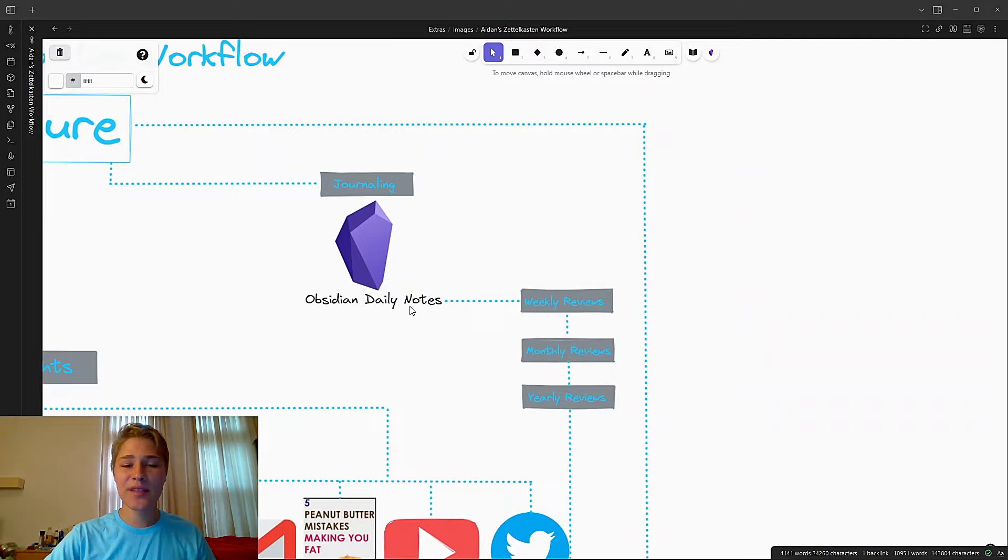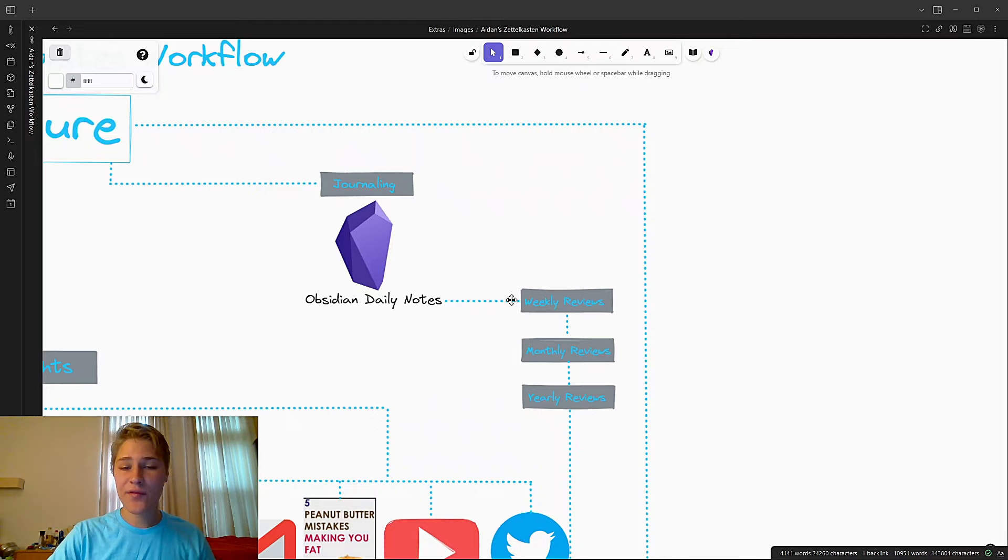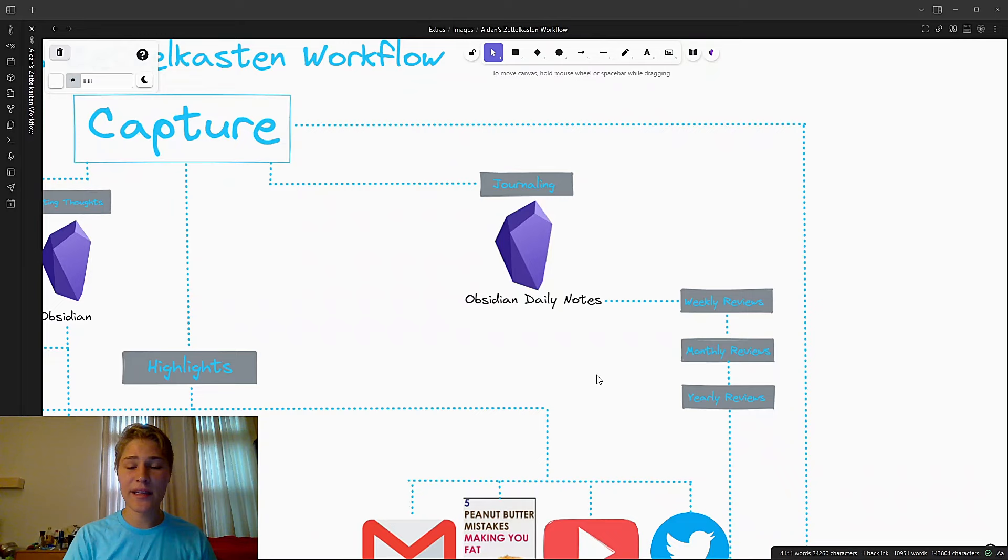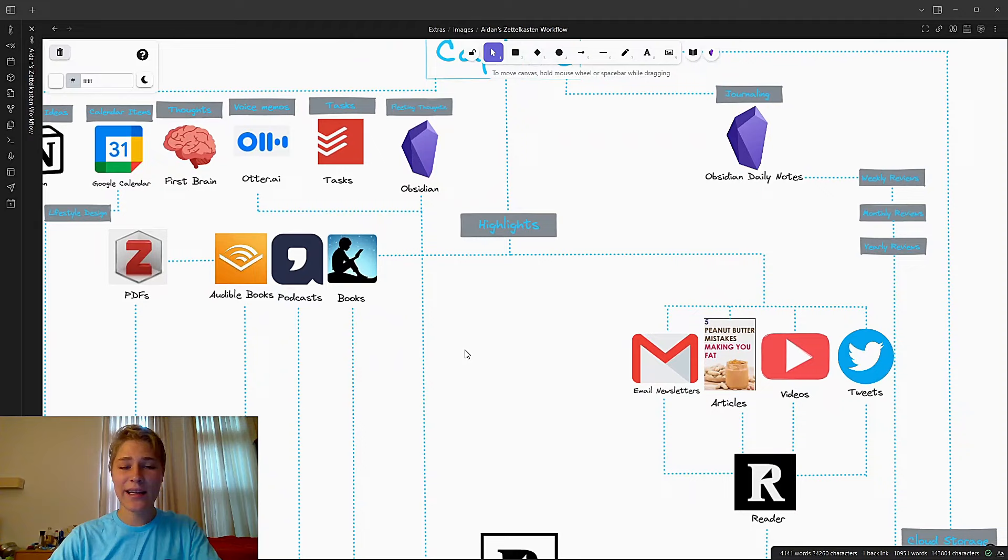Now, for journaling, I capture things in my Obsidian daily notes, where then those daily notes get turned into weekly reviews, monthly reviews, and yearly reviews. I'll go over those daily notes and reflect on my life, pretty much. I have a whole video up above about how I do daily, weekly, monthly, and yearly reviews, which you can watch up above. And then, obviously, the bulk of my capture is highlights.